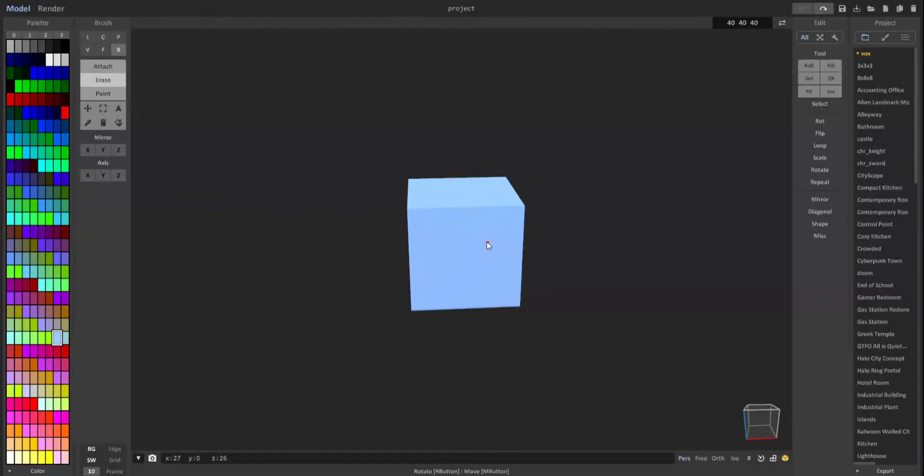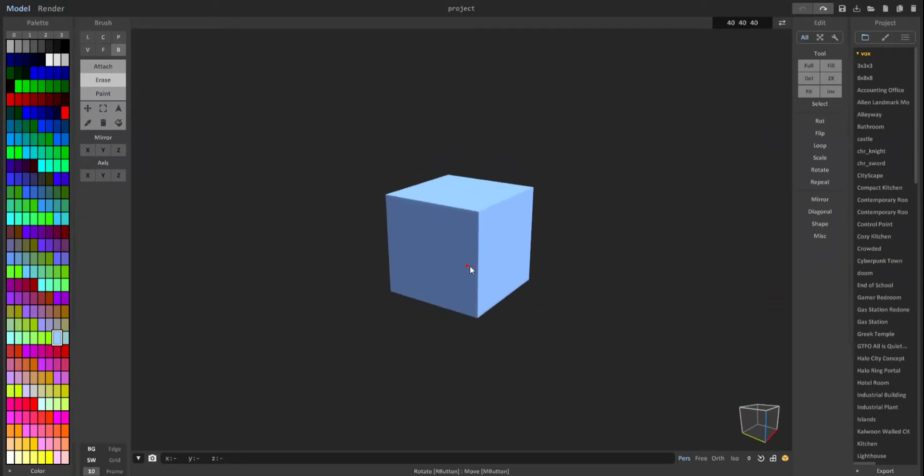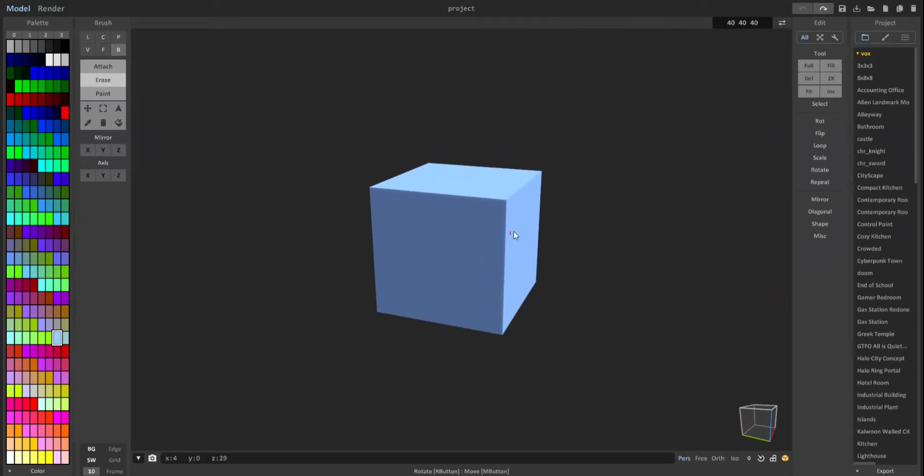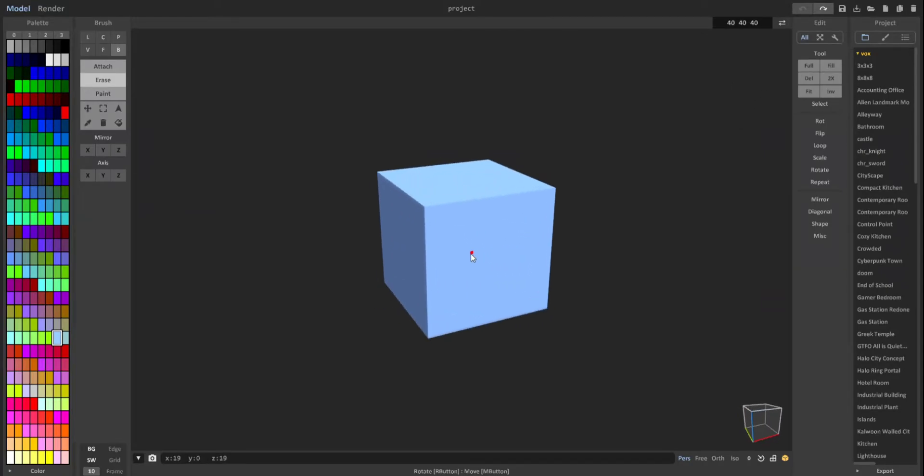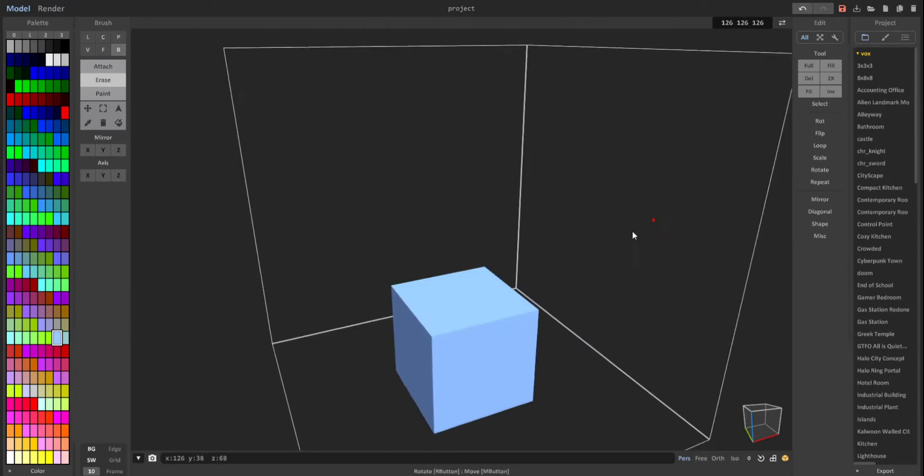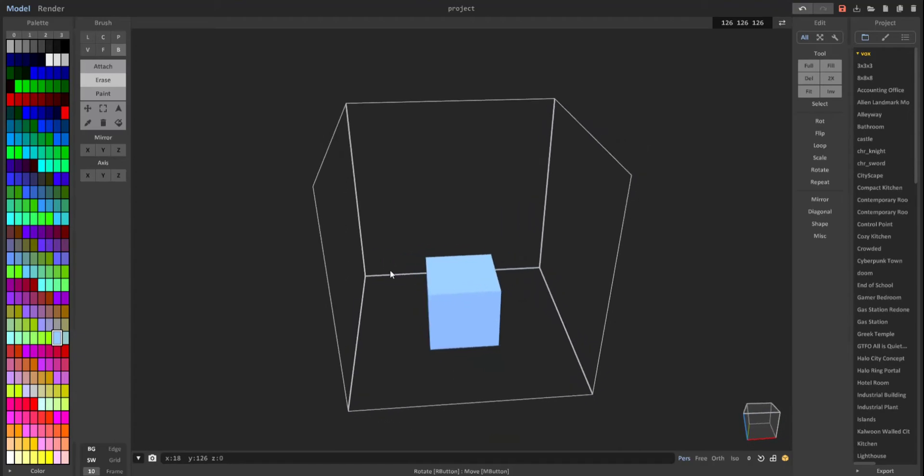Hey guys, just have a quick MagicaVoxel tutorial video for you. If you want to make your objects larger in MagicaVoxel, you just go up here where it says 40 40 40, select that, give it a very large number, say 1200. You can see that our box has gotten much larger, but it's only at 126 length, width, and height, and not the 1200 that we put in.